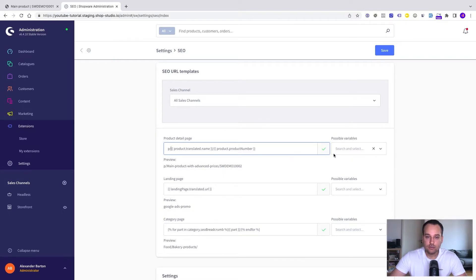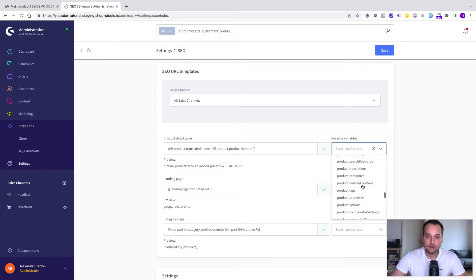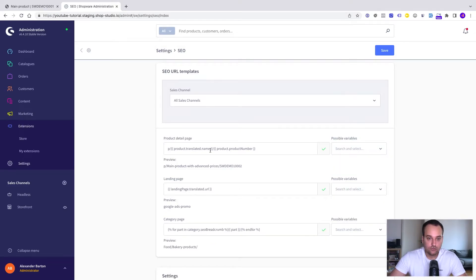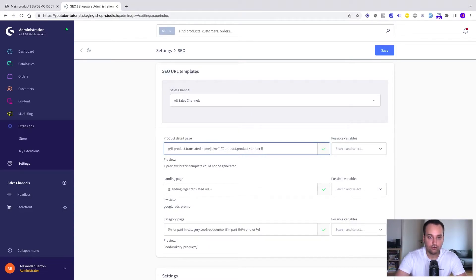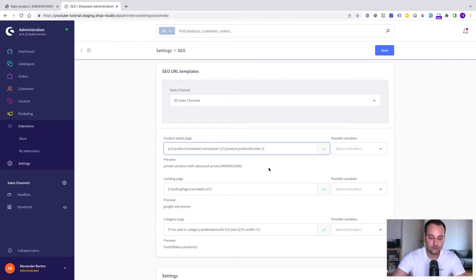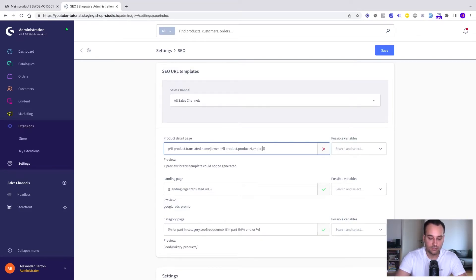It's hard to remember all the variables but here you can find some help. To get a lowercase version we have to add this pipe operator and then write lower and for the other variable, pipe and lower.